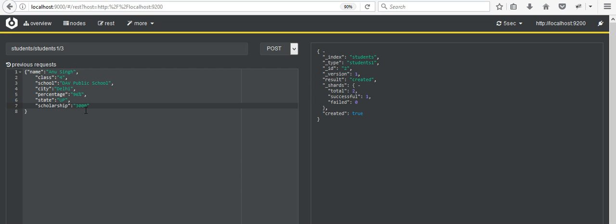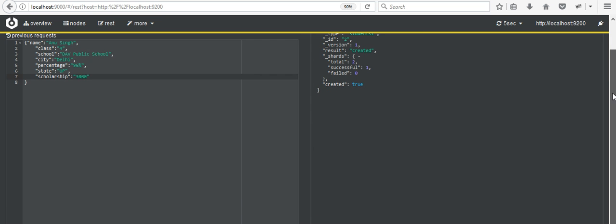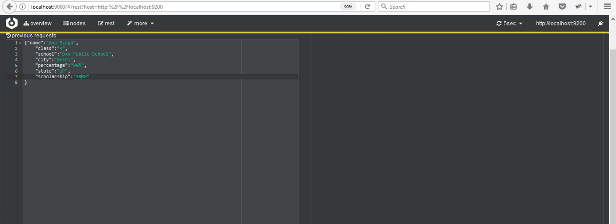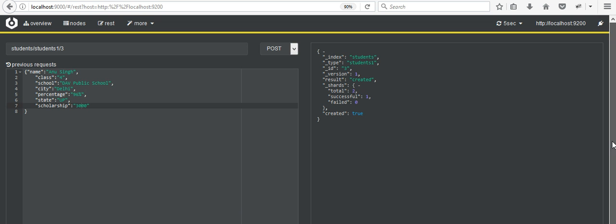Now again I have entered all the data and we will post the data and click Send. Now you can see at the bottom that the student with type 'student1' and id number 3 has been created successfully.